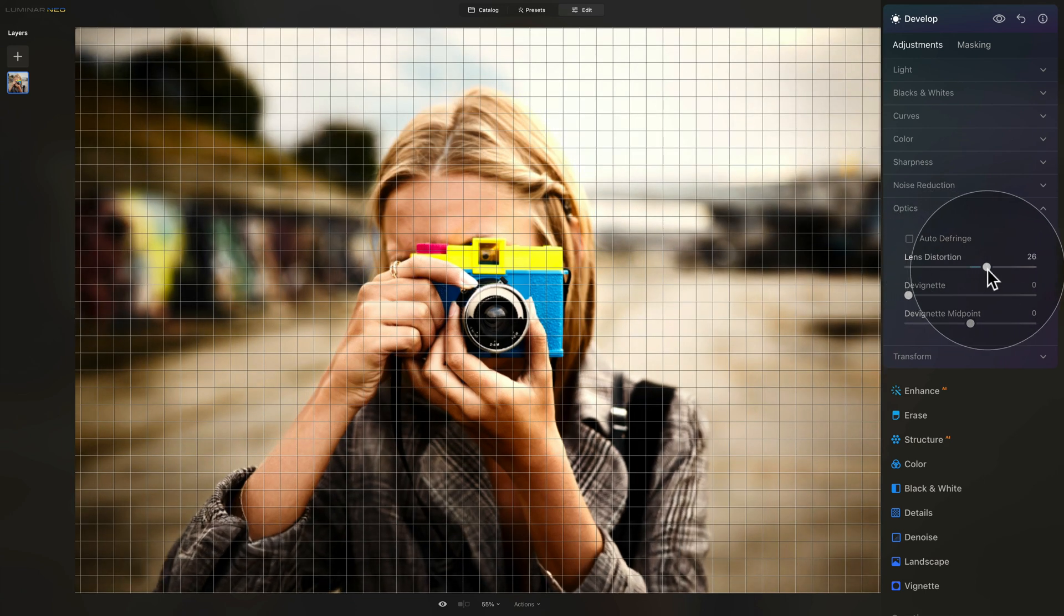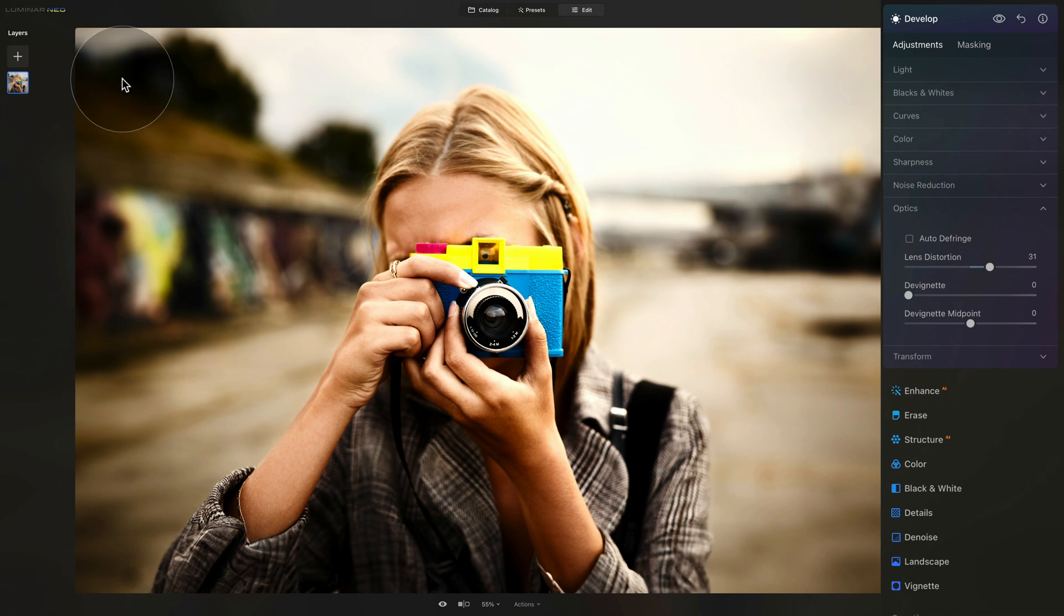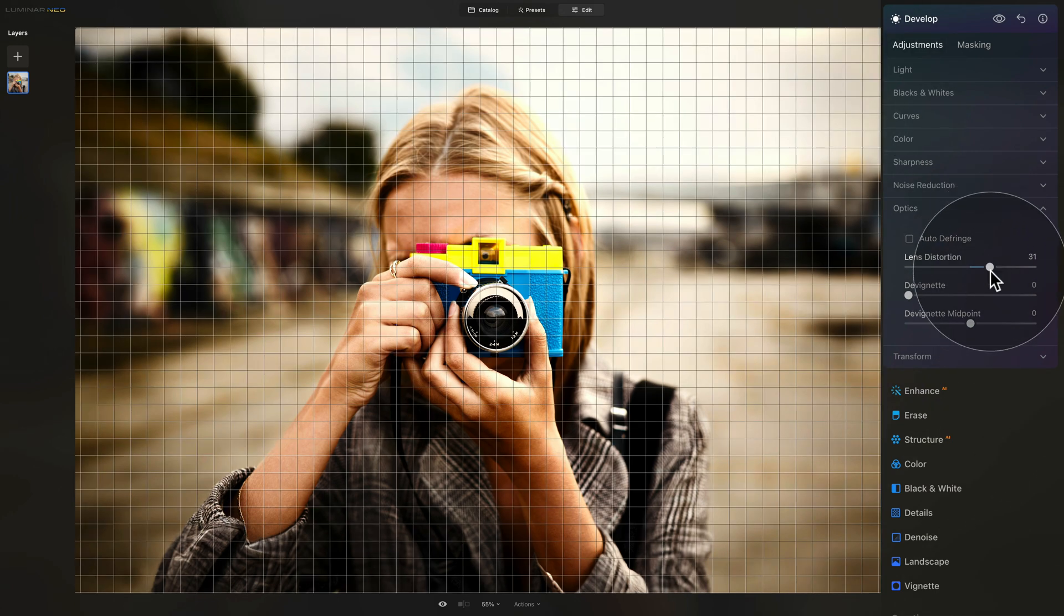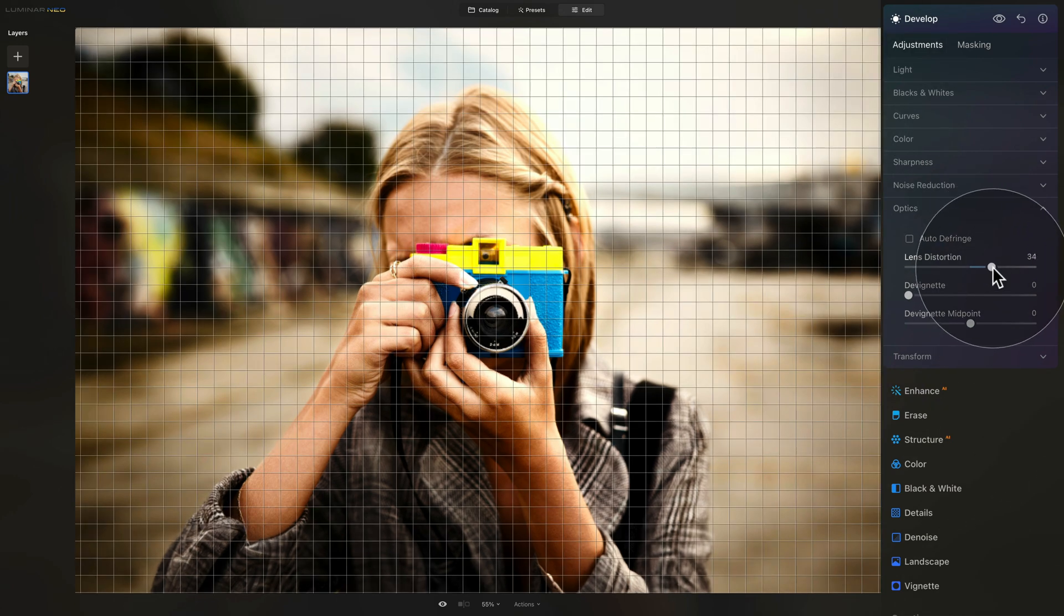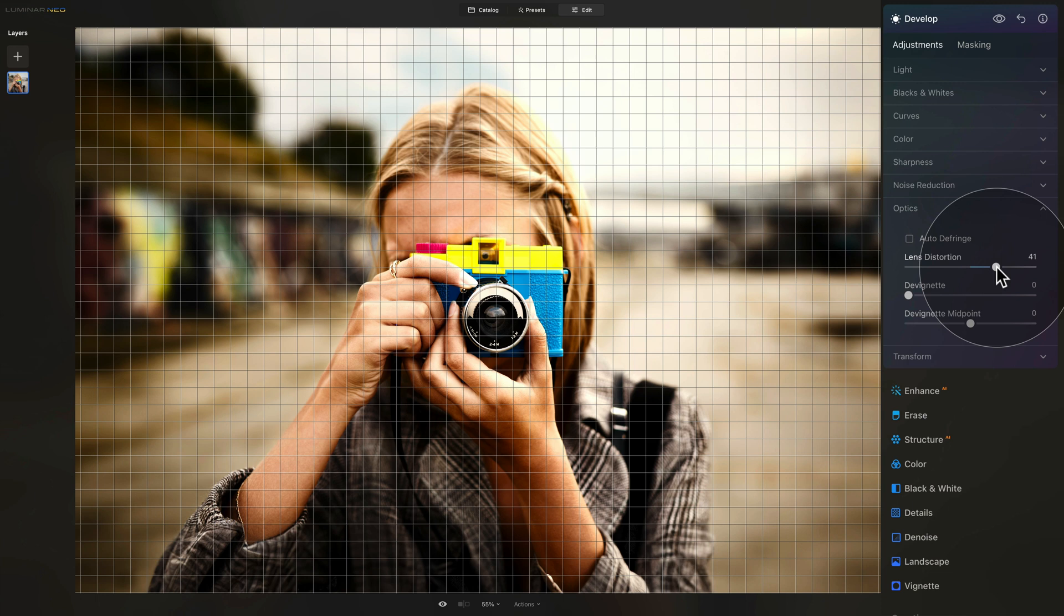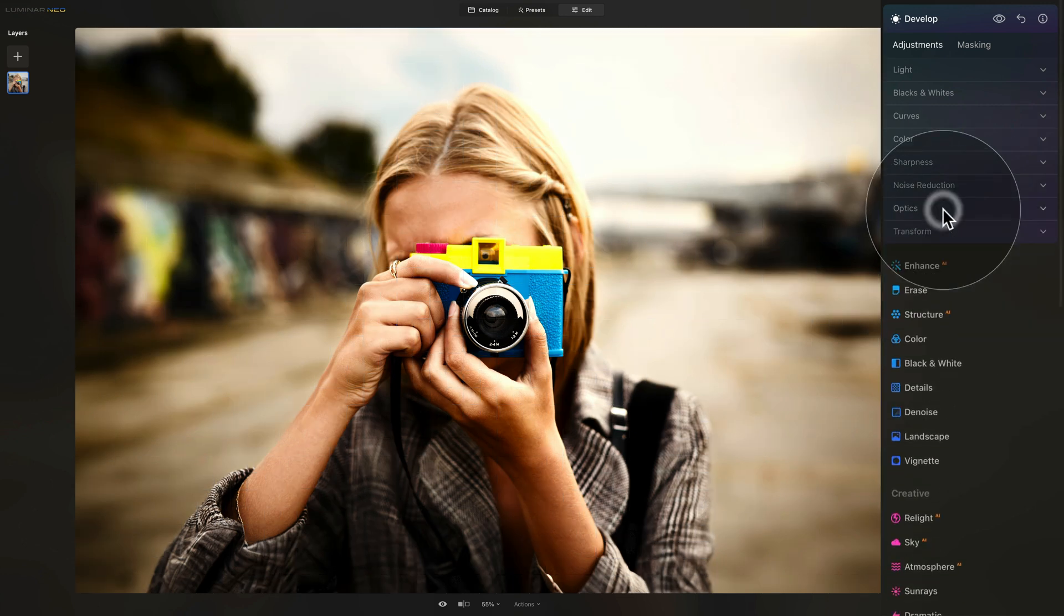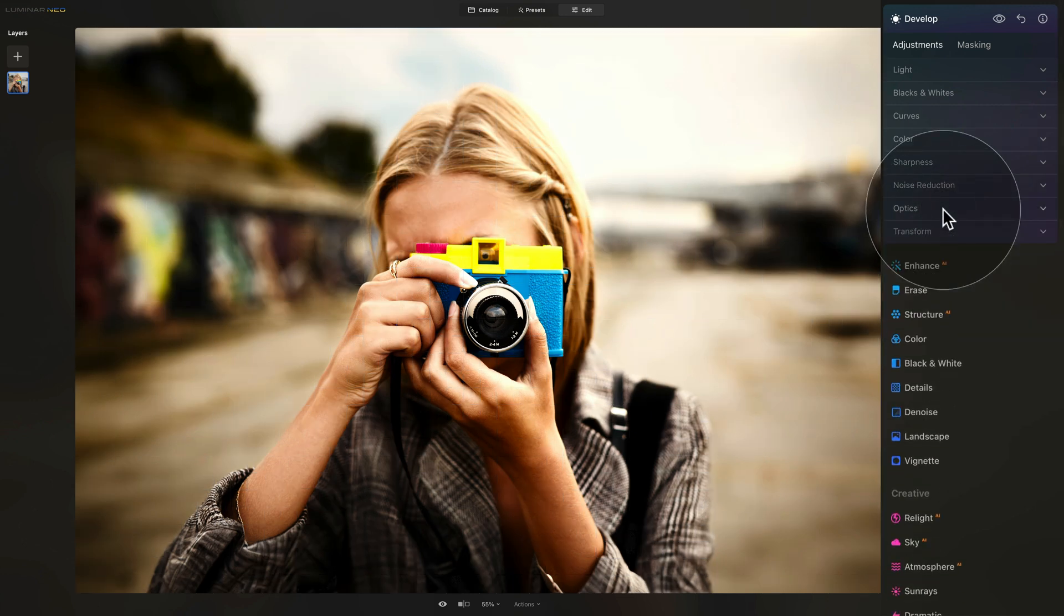Or you can go the other way around and kind of sink the middle and bring up the corners. Now, personally, I prefer that. I quite like to take the slider to the right, maybe somewhere around 40. But again, it really is up to you what you decide to do with your own image. However, don't forget to do the lens distortion in the Optics tab once you're in the Develop tool.